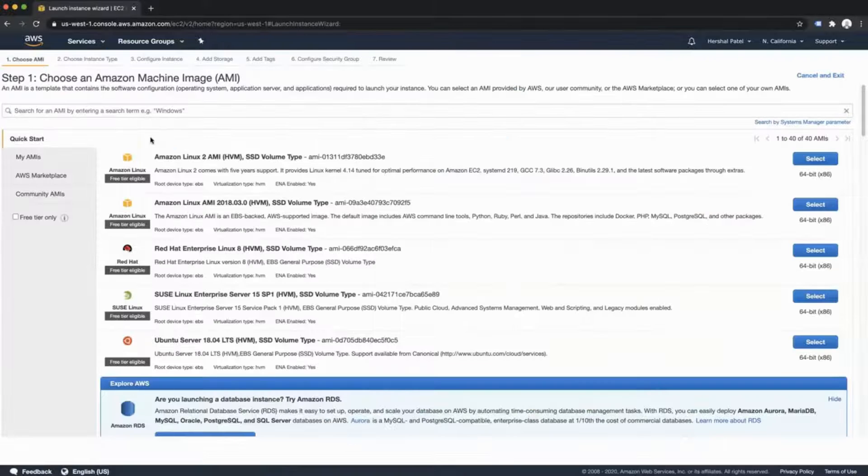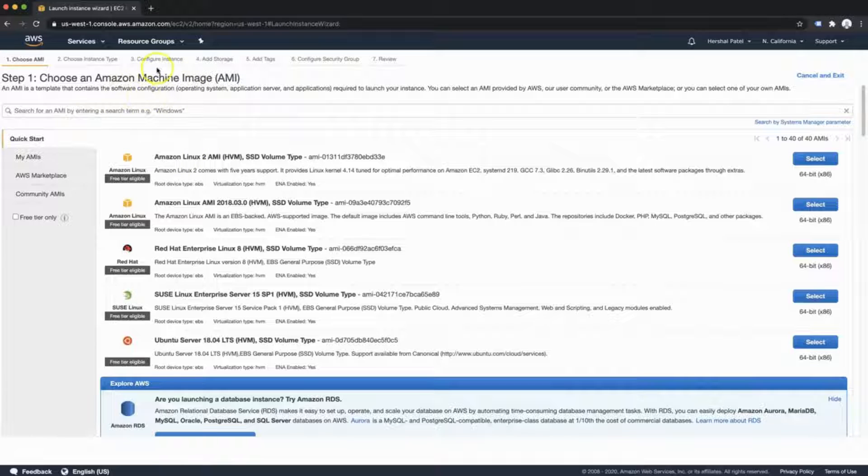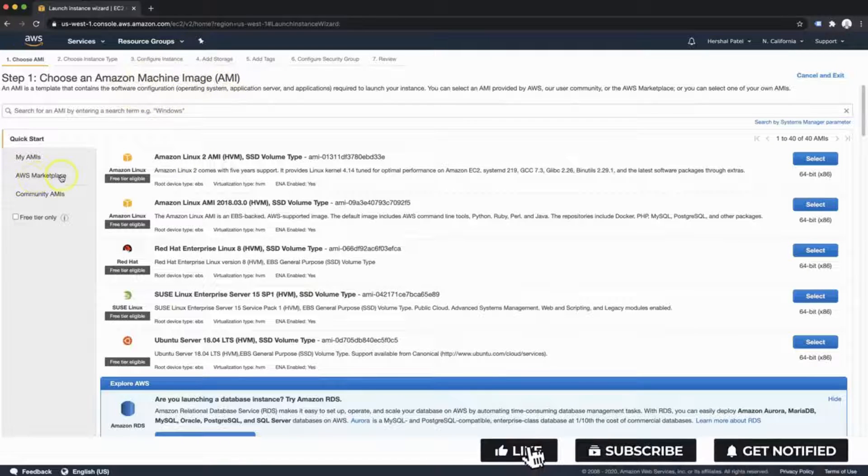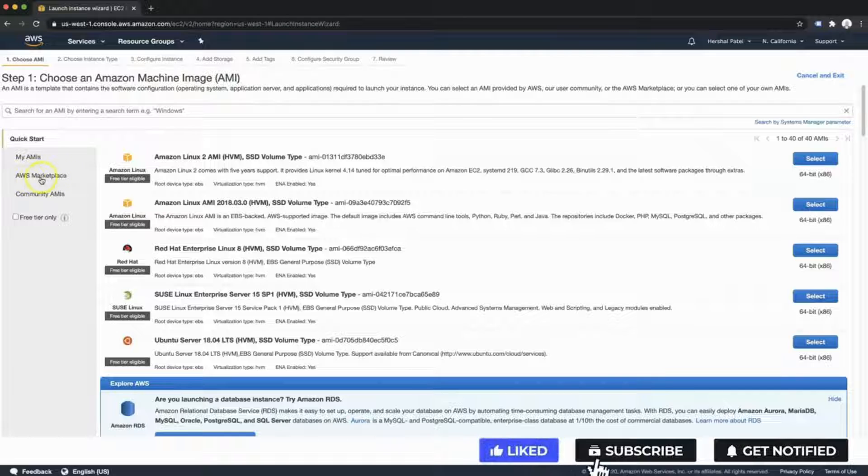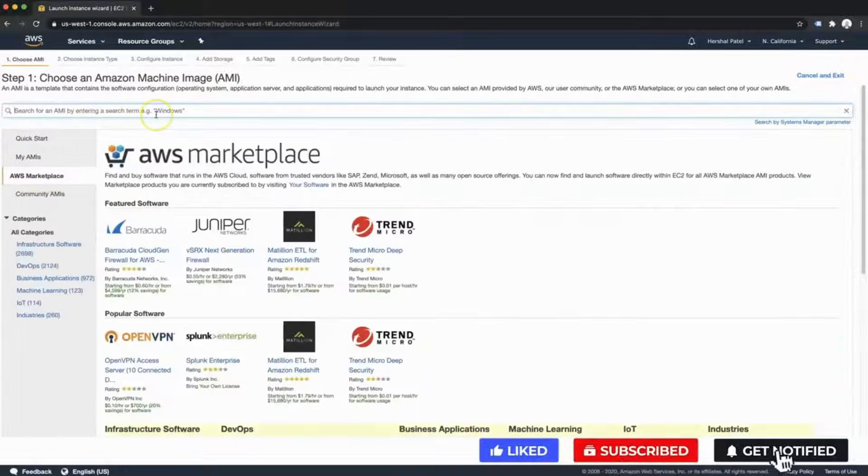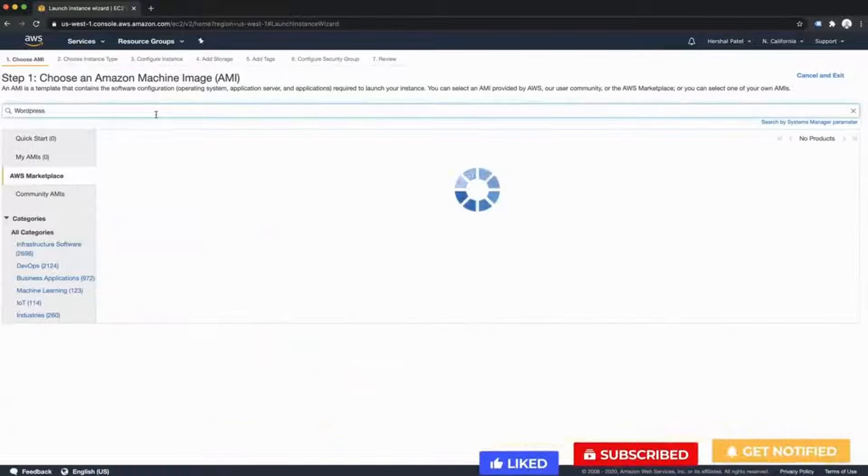Once we're on this screen and we need to choose our Amazon machine image or AMI, we're going to go over here to the marketplace, the AWS marketplace. And in the search bar, just type in WordPress and hit enter.